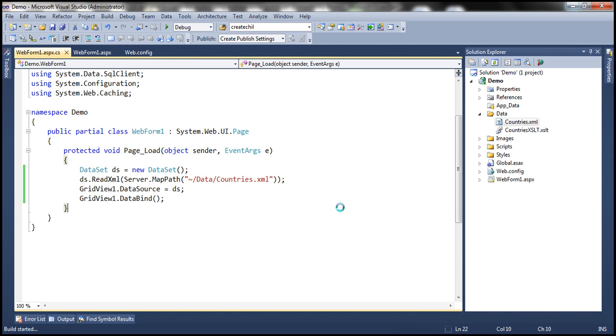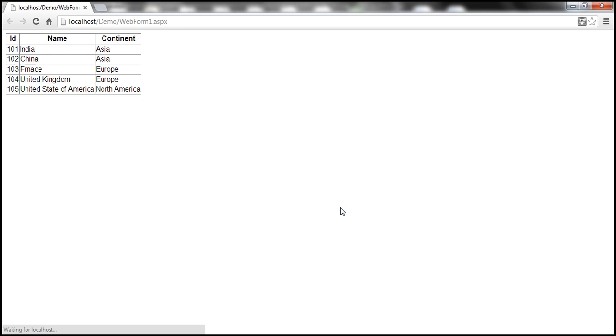Let's run this project. As you might expect, when the web form loads it's going to read that XML data, load that into the GridView control as expected. There we go.